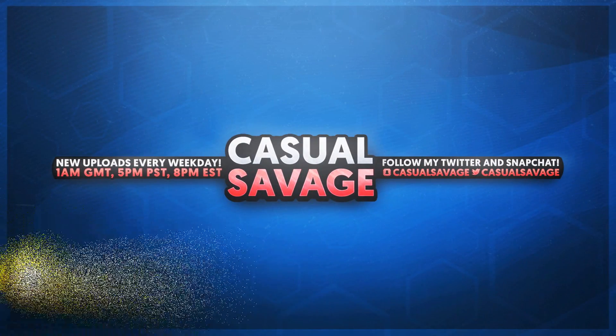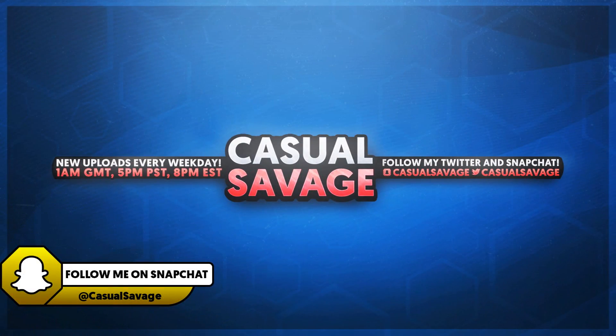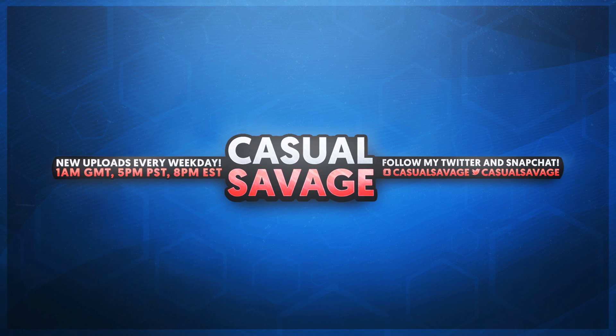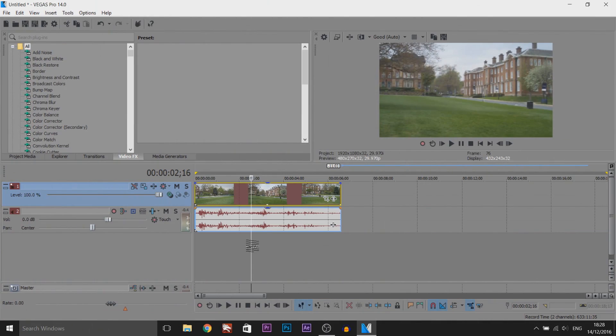What's going on guys, Casual Savage here. In this video I'll be showing you how to create a nighttime effect in Sony Vegas. Just before I get into this video, if you'd like to request a tutorial, be sure to leave it in the comments below or ask me on Twitter.